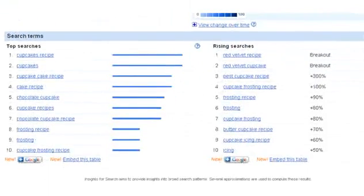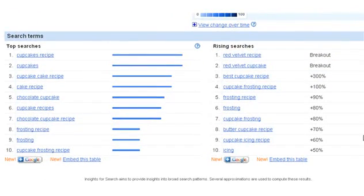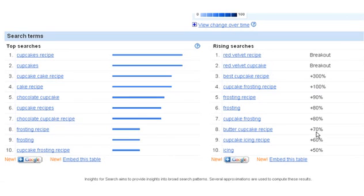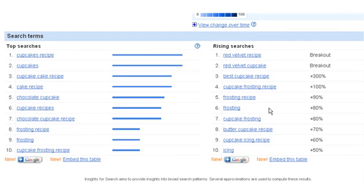Now here you've got other things that you could talk about in the recipe, or similar things that are important to people. This has been up, butter cupcake recipe, cupcake frosting is up 80%. These are all things on the rise. This is a powerful tool.